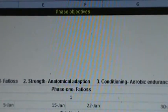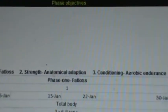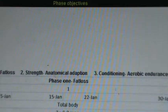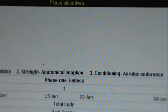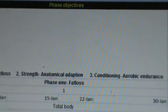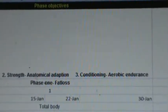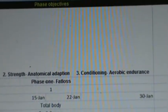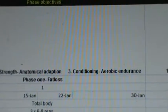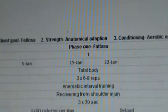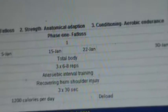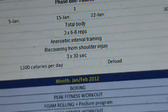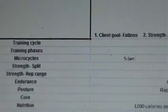For strength, this is her first month, so it's going to be a general anatomical adaptation phase, meaning we're going to do a lot of low load, high volume training — a lot of body weight strength training to build a base of endurance. For conditioning, we want to work on aerobic endurance. We've listed out the four weeks, and now I'm going to look at her training split.